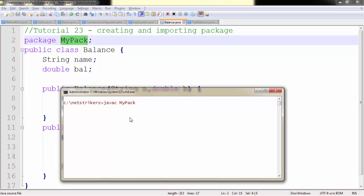Followed by the package name we want to access. Since my package is mypack, you need to put forward slash here and the class name which you want to compile. Since there is only one class, I can simply write Balance here: Balance.java. Let's press enter. As you can see, our compilation is successful.